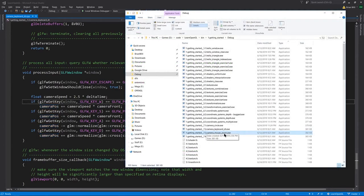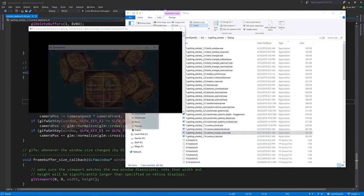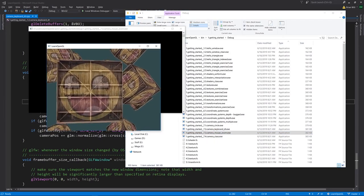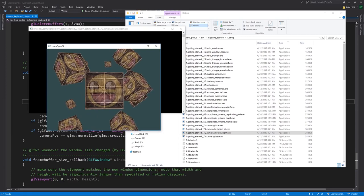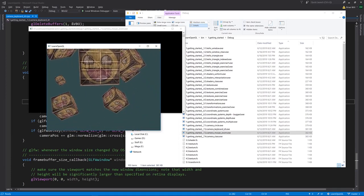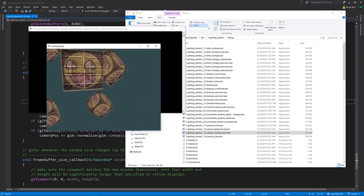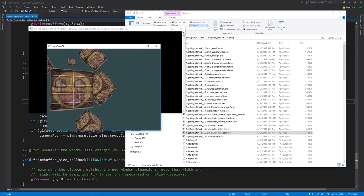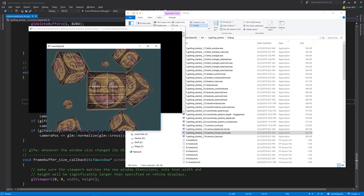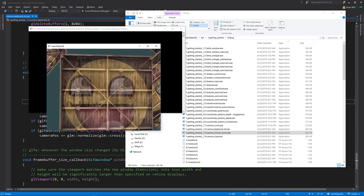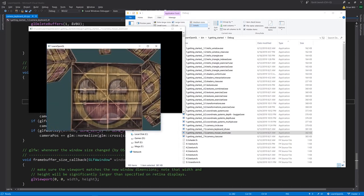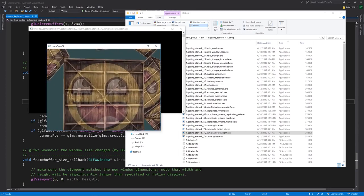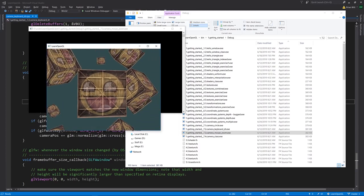Now in example 7.3 camera mouse zoom, we've added the ability, in addition to WASD to move the camera back and forth and strafe, we can use the mouse to change the forward looking direction of the camera. Also we can use the mouse wheel to zoom in and out, so we're changing effectively the field of view.